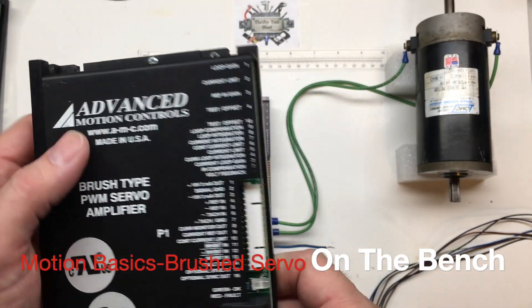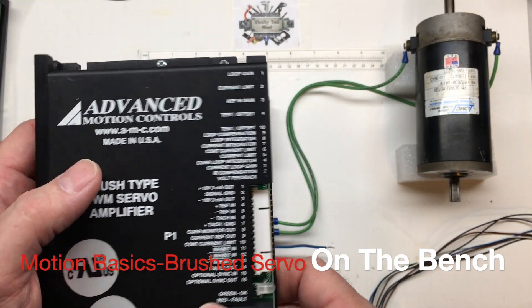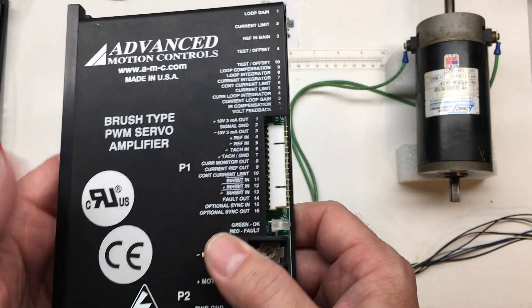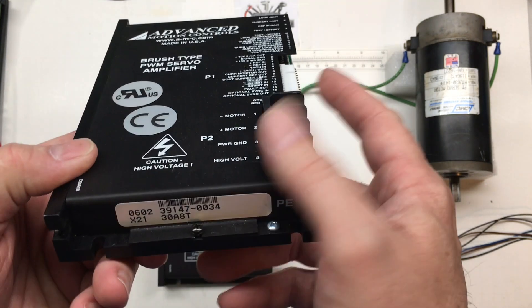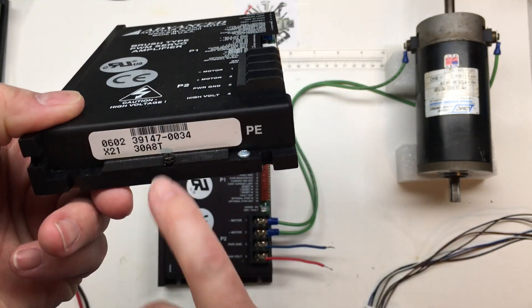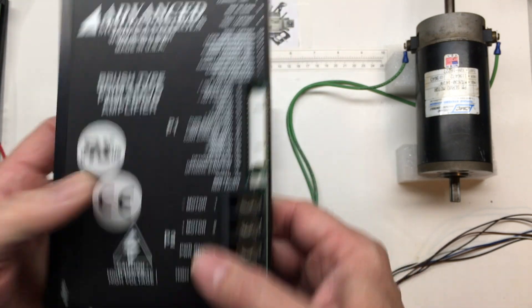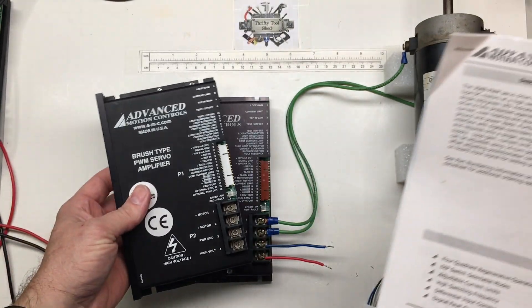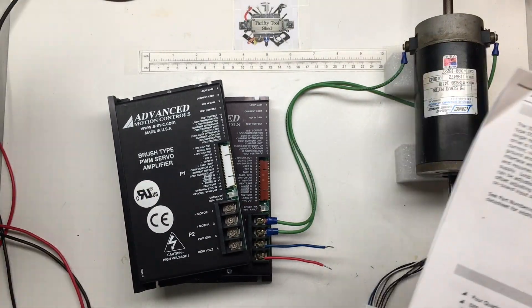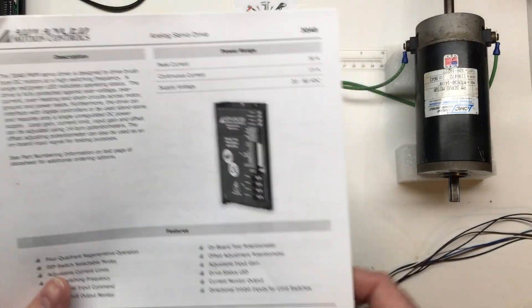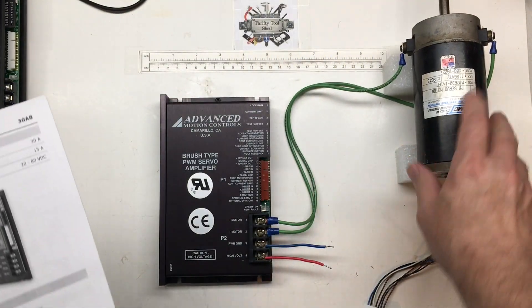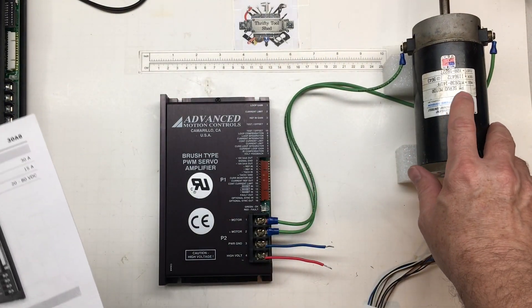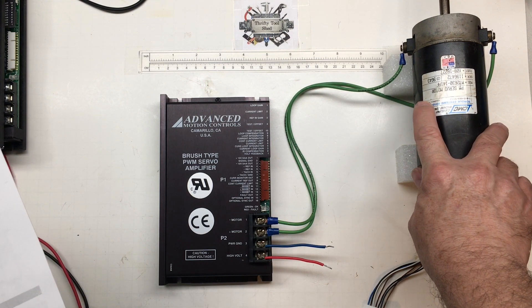Today I just thought we'd take a quick look at this Advanced Motion Controls servo amplifier. This little servo drive is a 30A8T, and I actually have three of these. I've had them for quite a while, as well as these CMC permanent magnet servo motors.